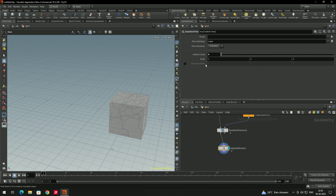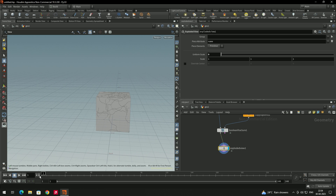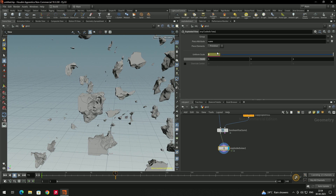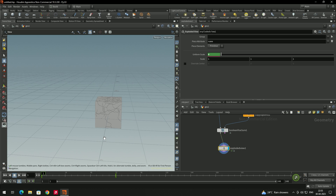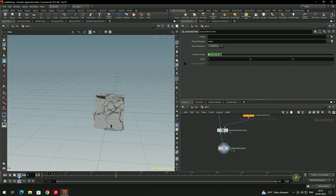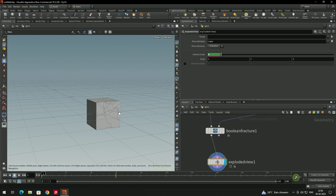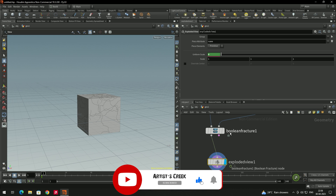To animate an explosion, go to the Explode View and set the Uniform Scale to zero at frame one — Alt+left-click to set a keyframe. Then at around frame 70, increase the value and press Alt+left-click again to set another keyframe. Enable real-time playback and press Space to play. You can now see the explosion animation. This is how you can use the Boolean Fracture node for explosions or building destructions. That's it for this tutorial — please subscribe for more videos.